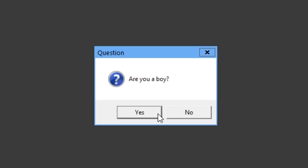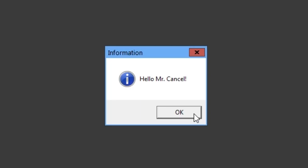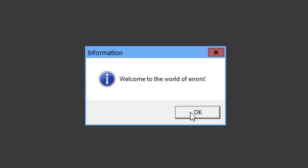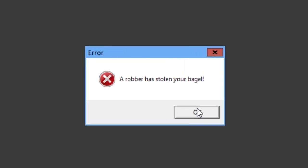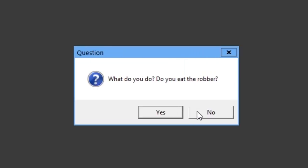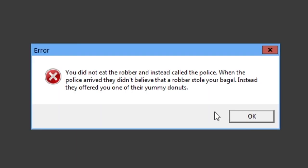Okay. Are you a boy? Yes. What is your name? Cancel. Hello, Mr. Cancel. You know, I tried to exit out of the game, and it just said hello, Mr. Cancel, last time. Welcome to the world of airs. A robber has stolen your bagel. What do you do? Do you eat the robber? No.